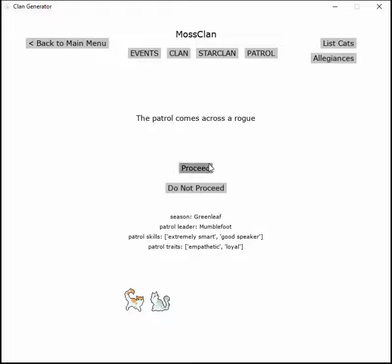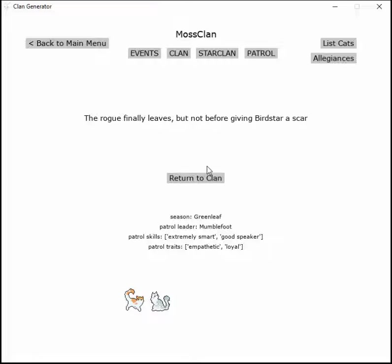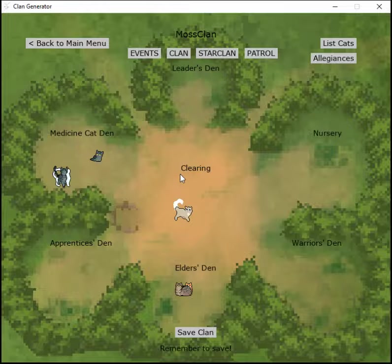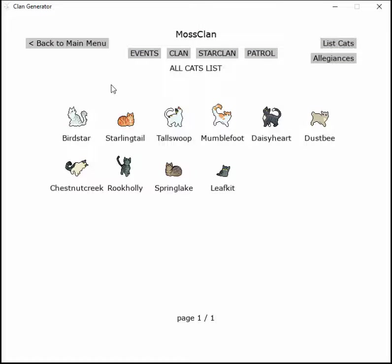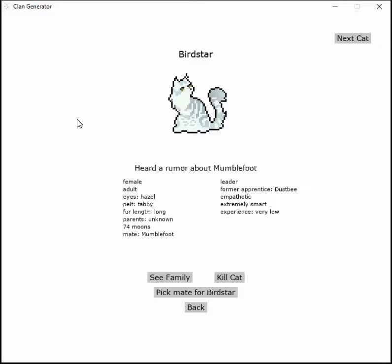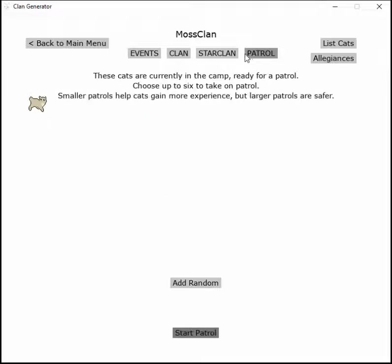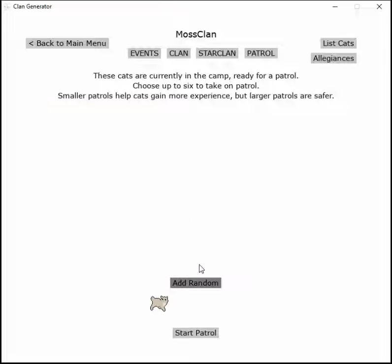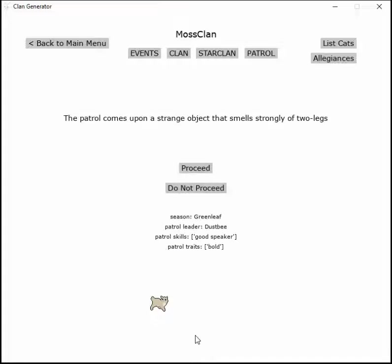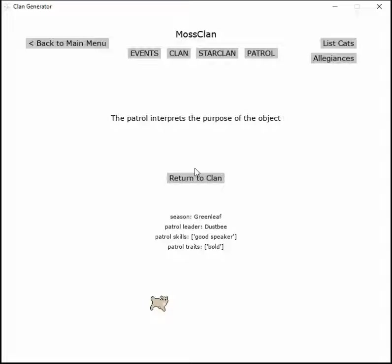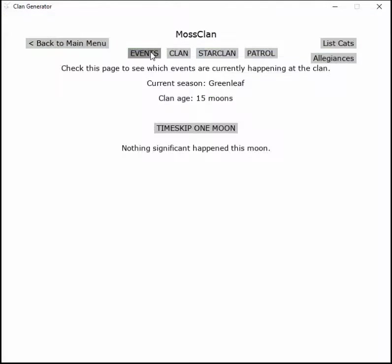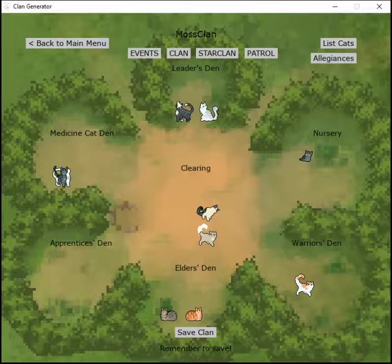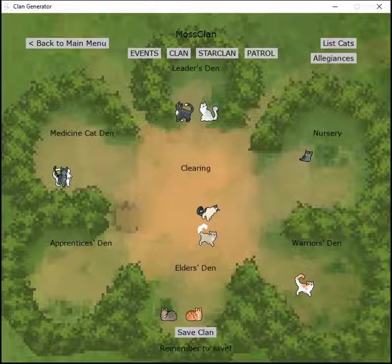The patrol comes across a rogue and the rogue finally leaves but not after giving Verystar a scar. And Dustbee is gonna go alone. The patrol comes across a small object that smells strongly of Twolegs. The patrol interprets the past purpose of the object.